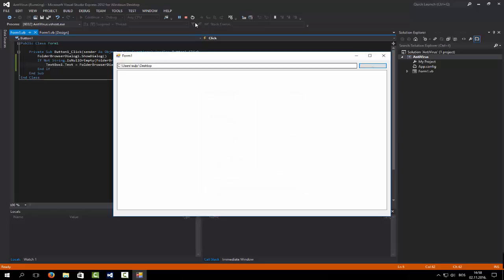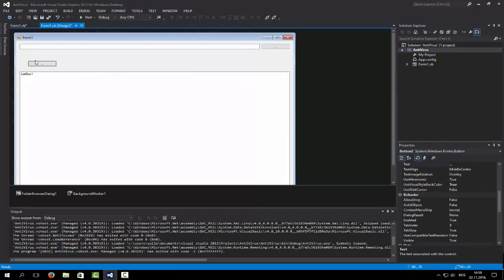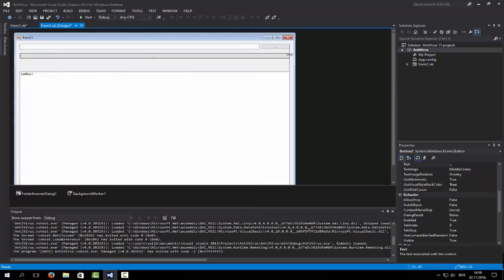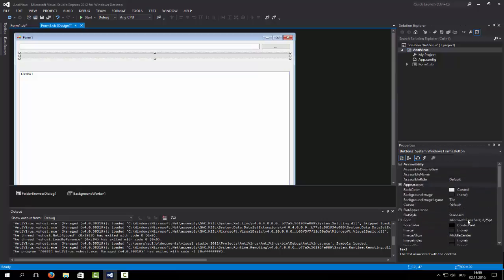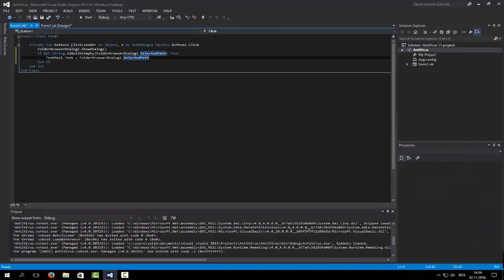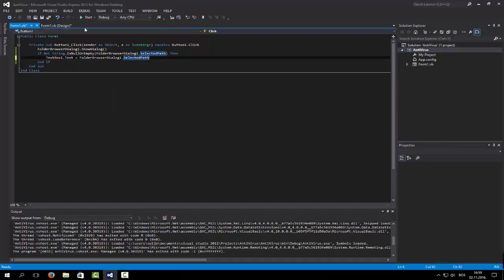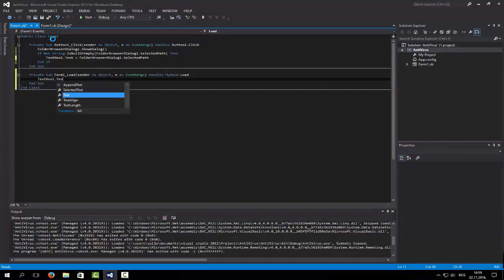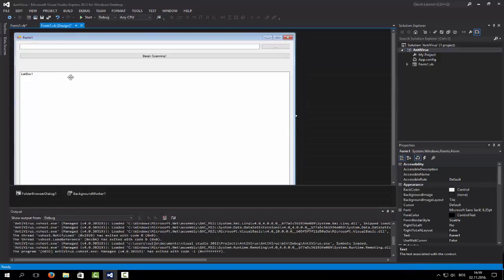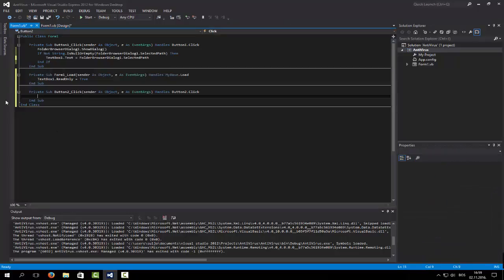So you open up, you click on something, you click OK and it shows the path up in the textbox. We're going to move this down, create another button and call it something like 'Begin Scanning'. And we can set TextBox1 to read-only just so they can't change it manually and we prevent any bugs.